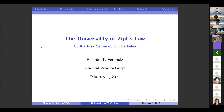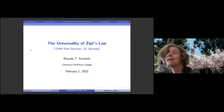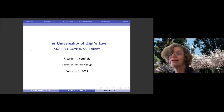Welcome everybody to this week's RISC seminar. This session is being recorded, and it's my extreme pleasure to introduce a Cal alum, Ricardo Fernholtz, who's now a professor at Claremont McKenna College, talking about the universality of Zipf's law. Rick, I'll hand off to you and look forward to listening.